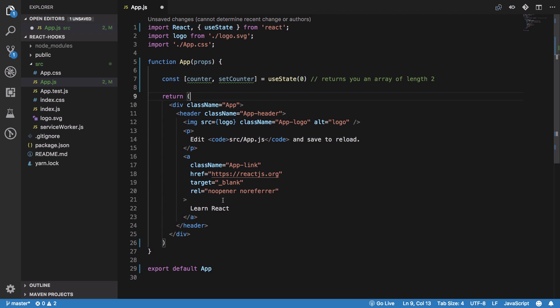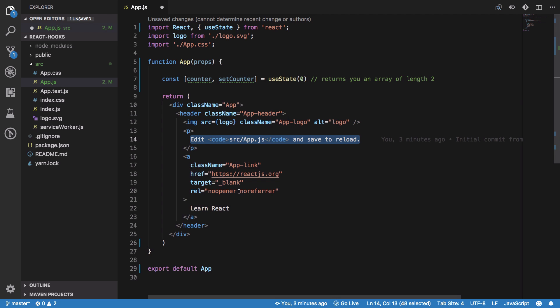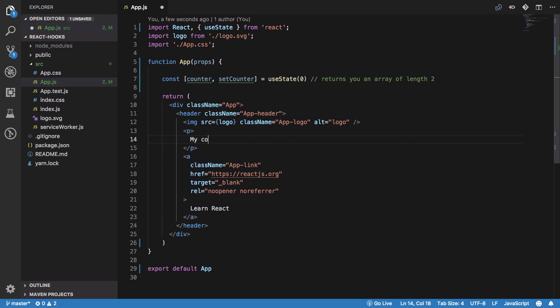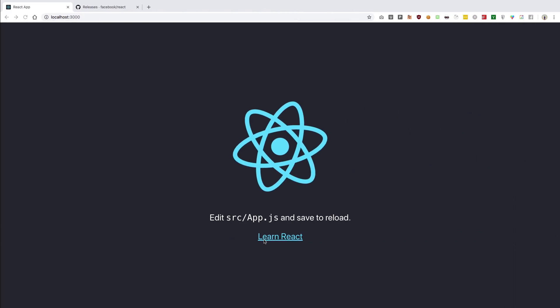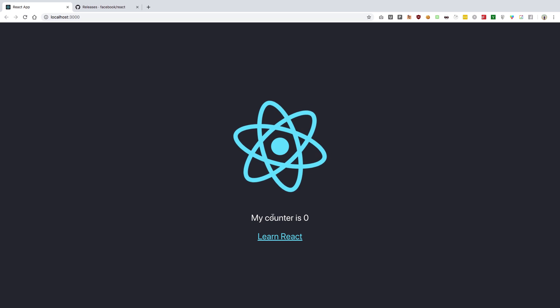Once we have that, we can say my counter is {counter}. If you save this right now, we see my counter is zero, which is expected. Let's change this from a to button.